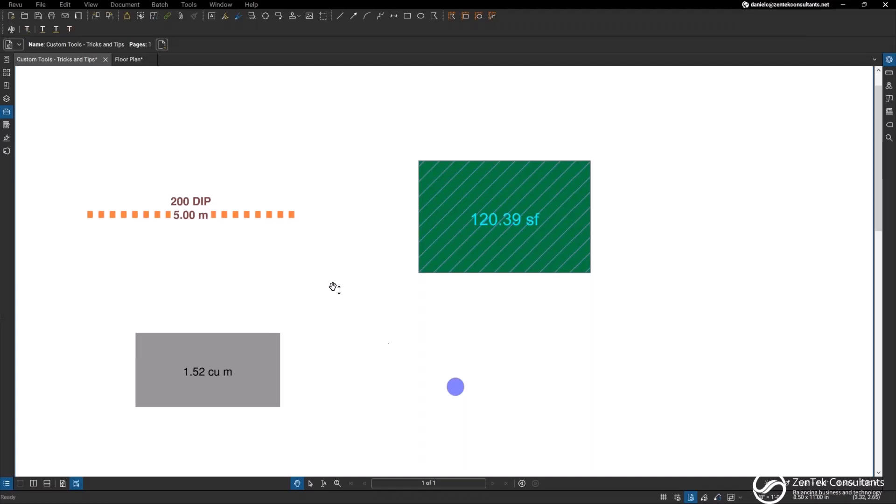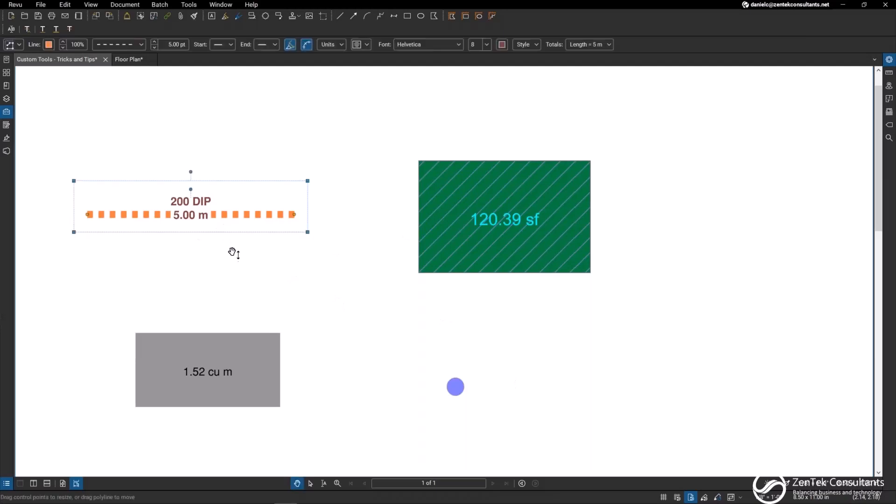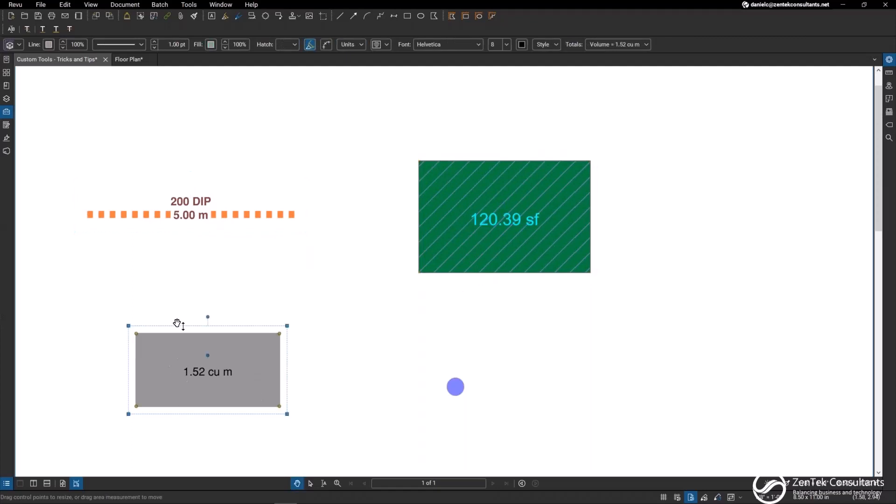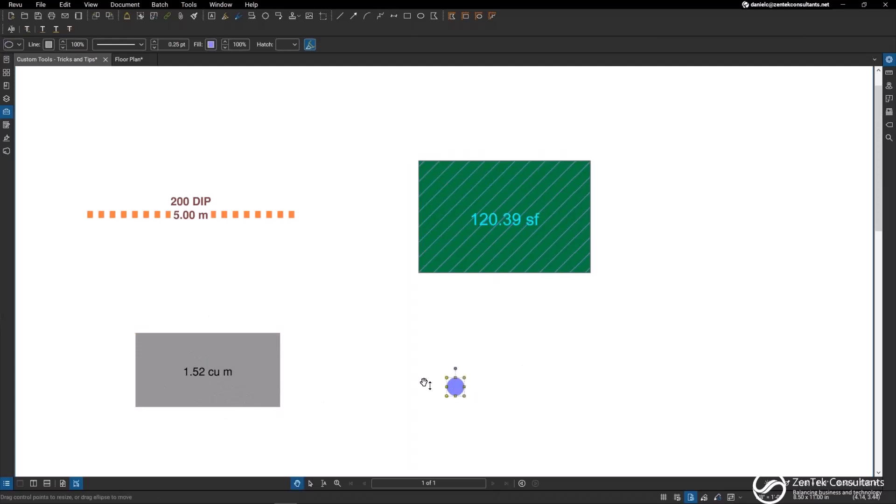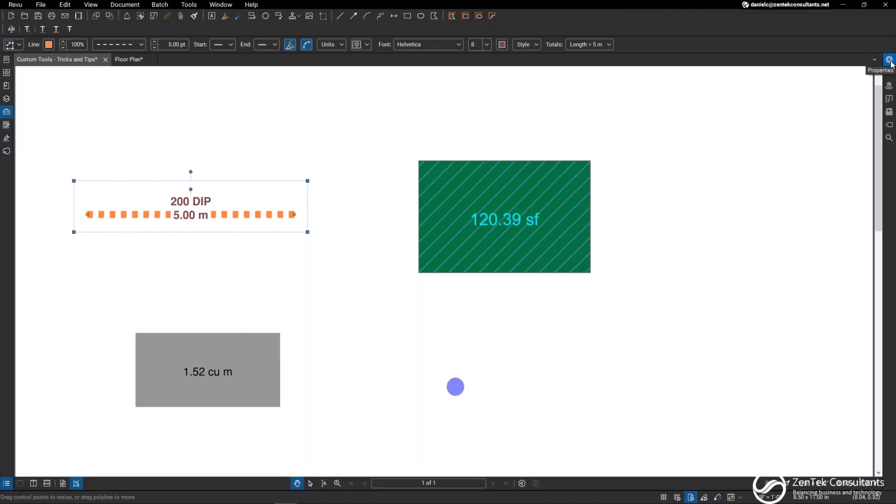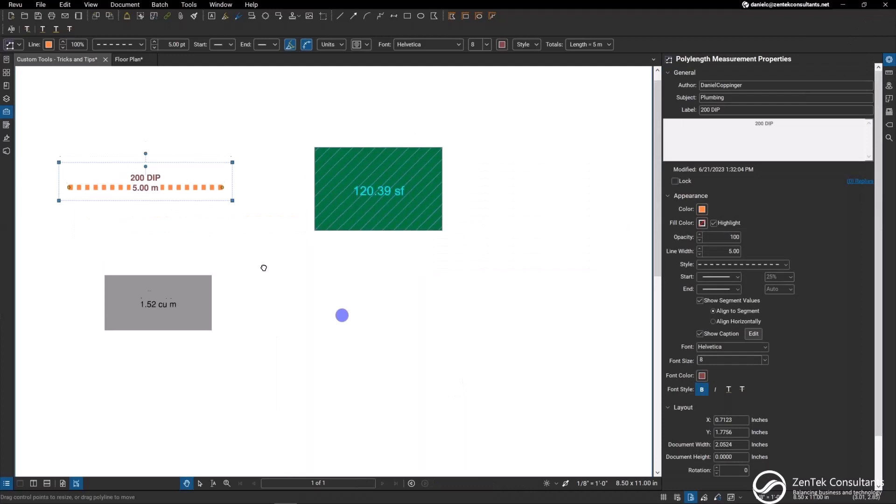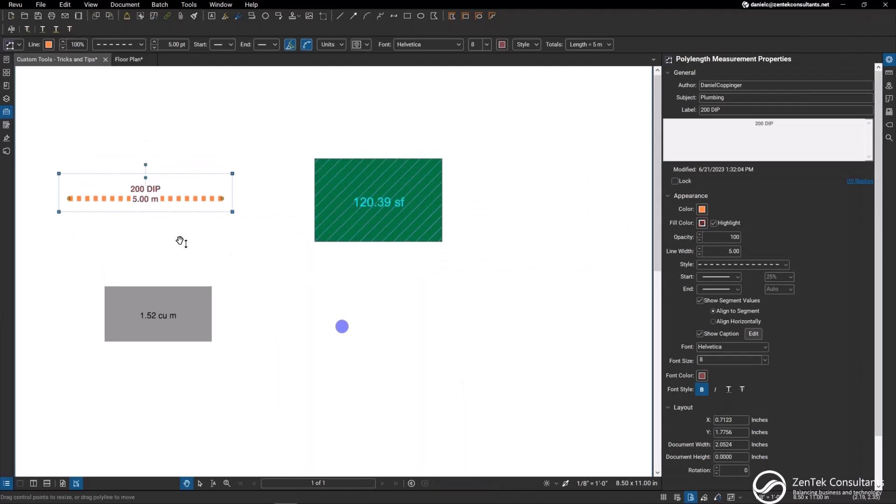You can see on my screen here I have four different markups. I have this linear measurement poly length tool, an area measurement showing me square footage, a volume tool giving me cubic meters, and this basic circle I'm going to create a count object with. Anytime that we create markups in Bluebeam we can go into our properties tab and make adjustments to the markups as we want to see them laid out on our plans.